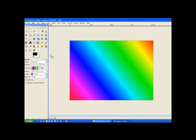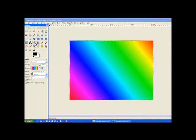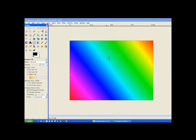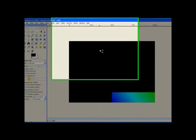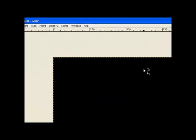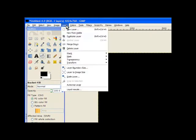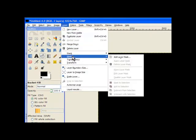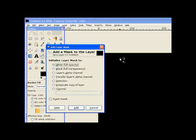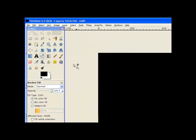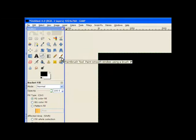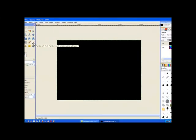Now the new layer is selected already on the top. We go to our bucket fill tool again and fill the new layer in black. That fills it all in black. Now the next thing we need to do is to add a layer mask. This is where it differs from some of the other tutorials. Add a layer mask. Full white opacity.